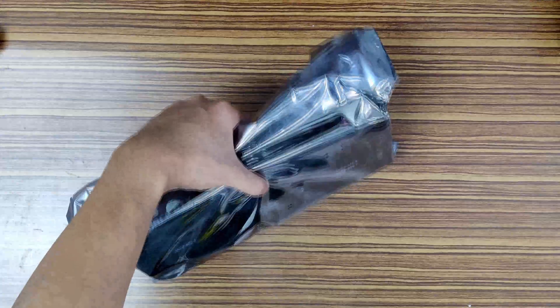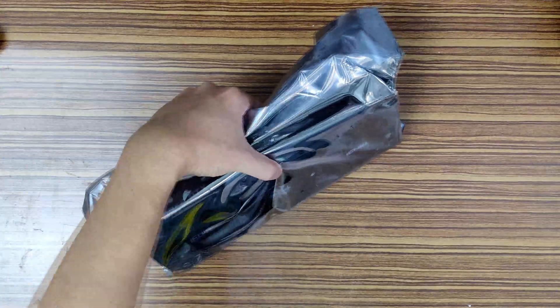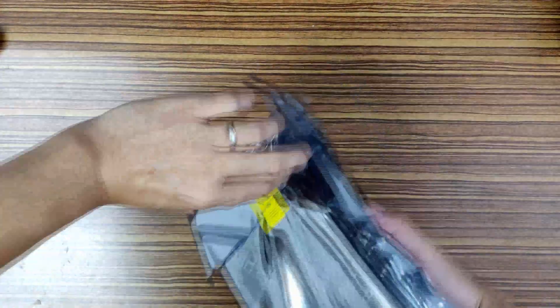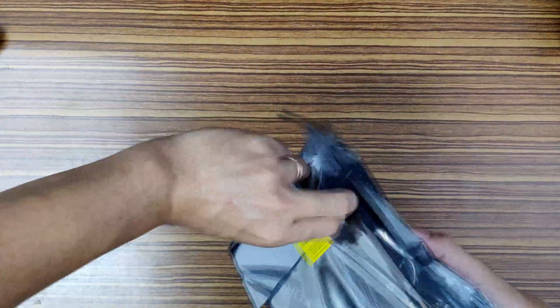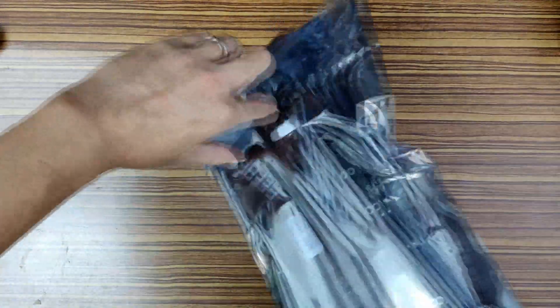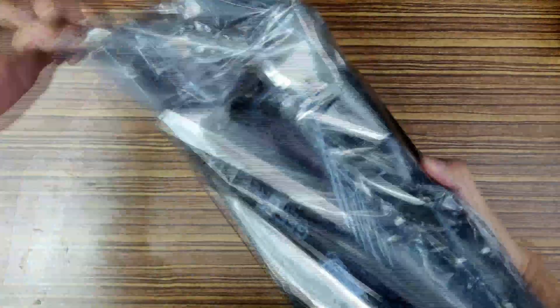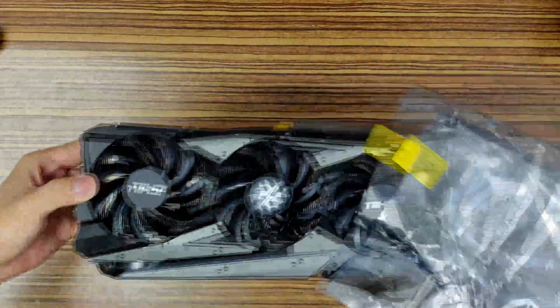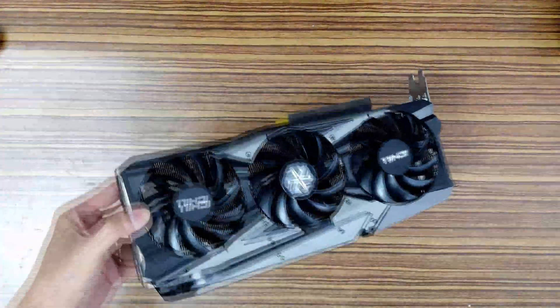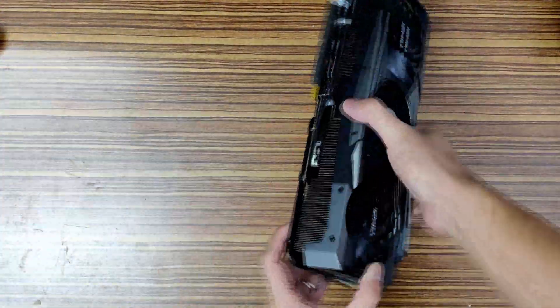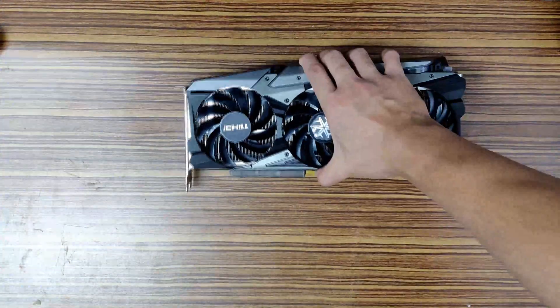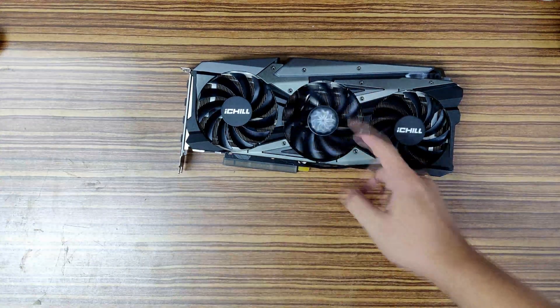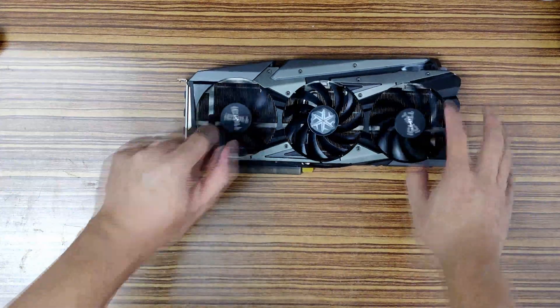So this is the card. Let's open it up and see what we have for the 3060 Ti. This one is by INNO3D. This is the iChill Edition X3. Damn this is heavy. So we have three fans. One with the snowy logo. Two with the iChill.